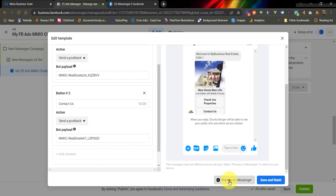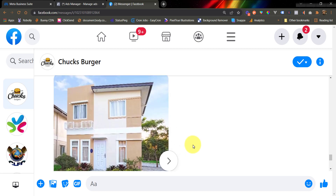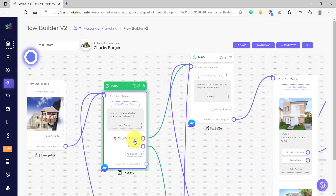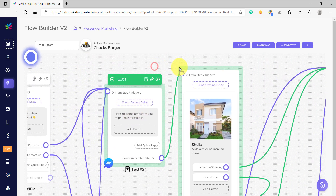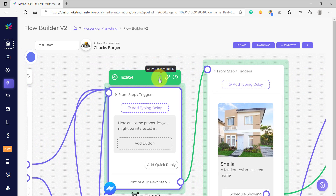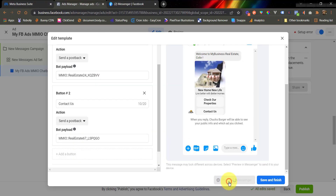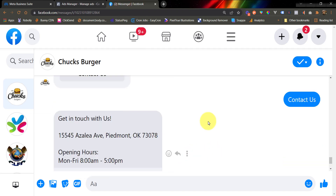We can now check this by clicking Preview in Messenger and going to Messenger. This is the test message, and instead of Quick Replies, the message is now using buttons. Let's click Check Our Properties — it successfully redirects us to the carousel connected to that Quick Reply. This is the first message sent after the user clicks Check Our Properties, triggered by the Bot Payload ID provided in the button message template. Let's preview again, click OK, and this time click Contact Us. We now receive the message connected to that Bot Payload ID.